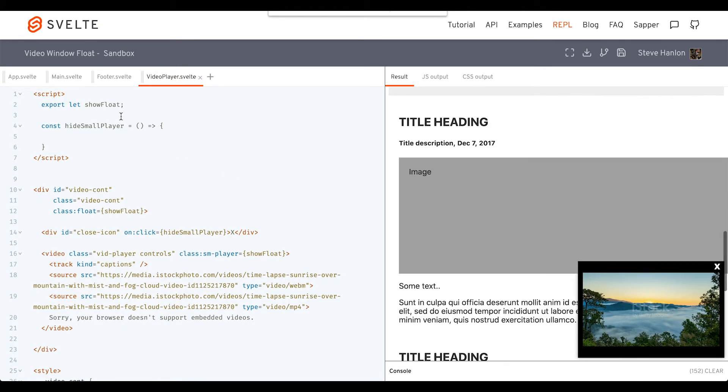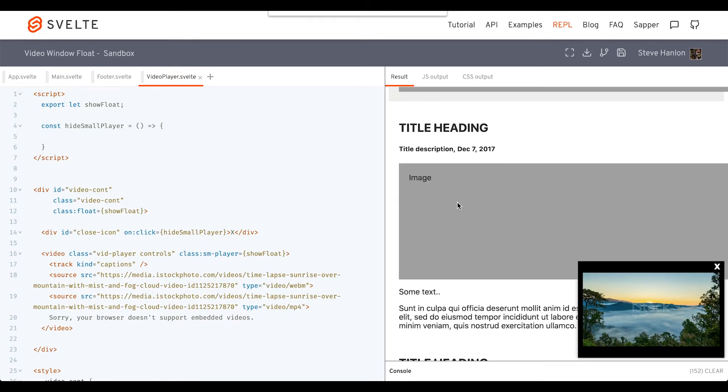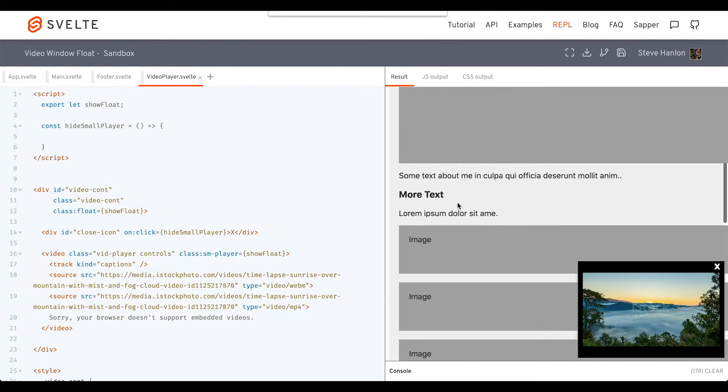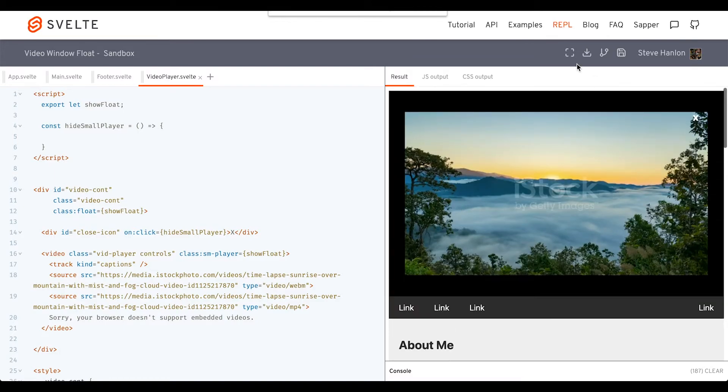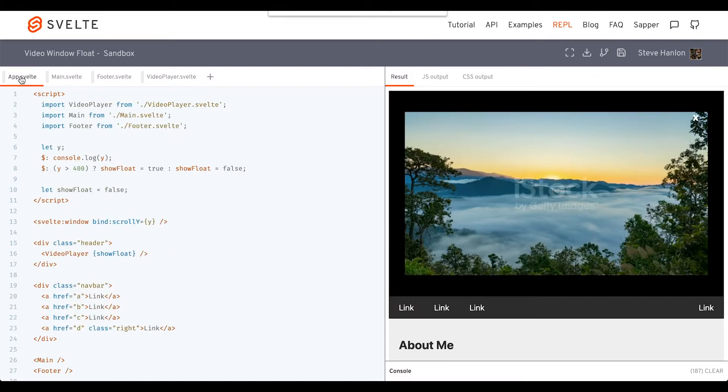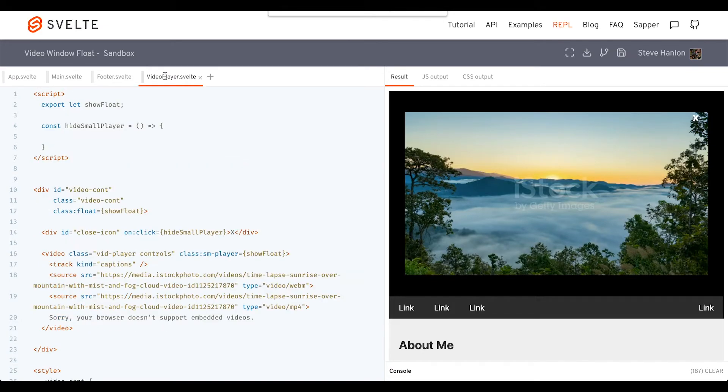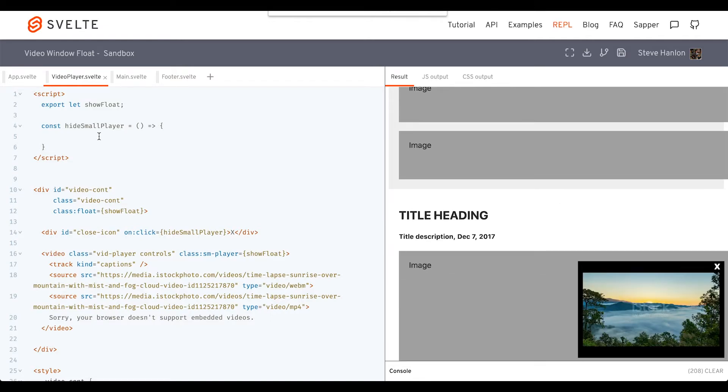Then showFloat will reset again once we get back to the top, because of this particular rule we have in the app component. So more or less what we're trying to say is, we just want to shut this player down. The way we can do that is we'll create two variables here.